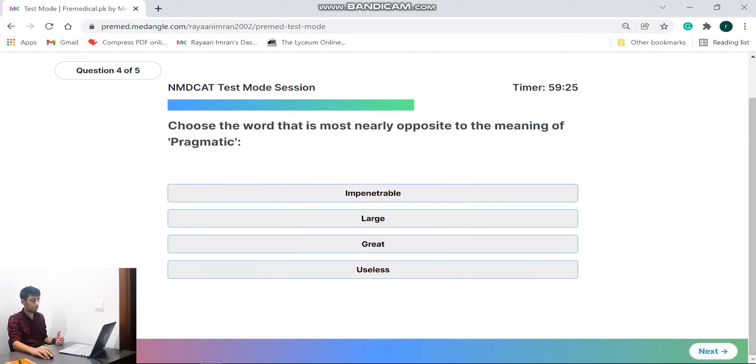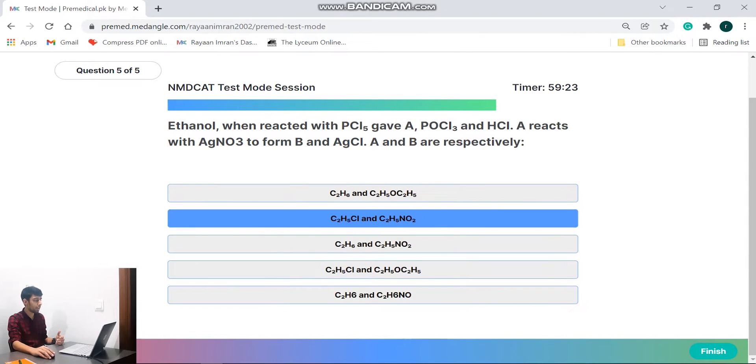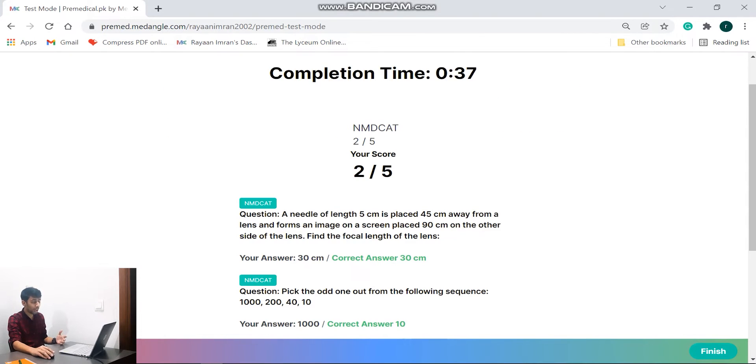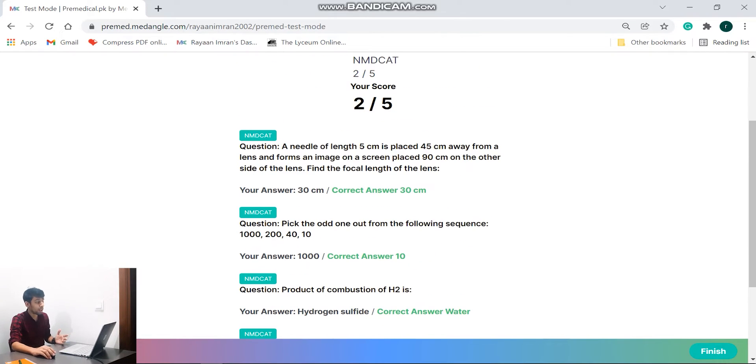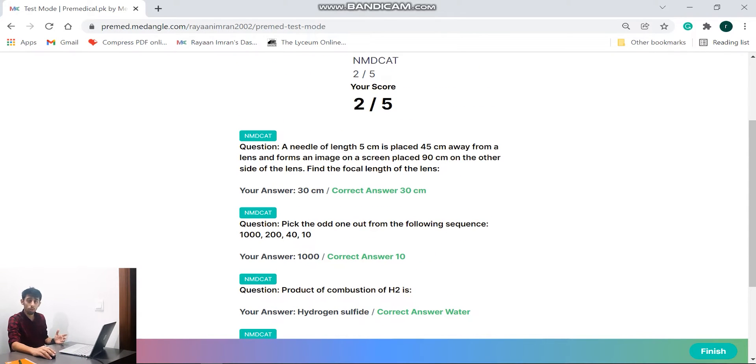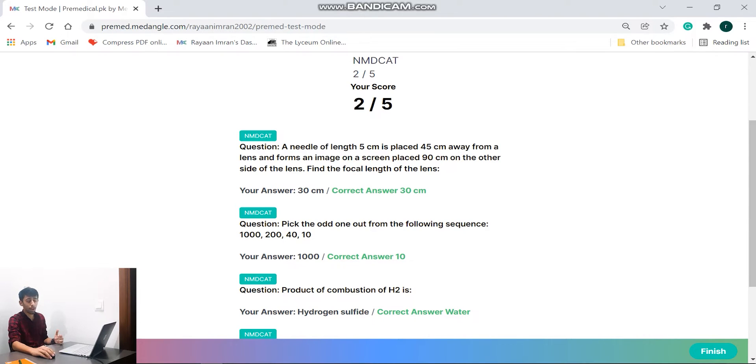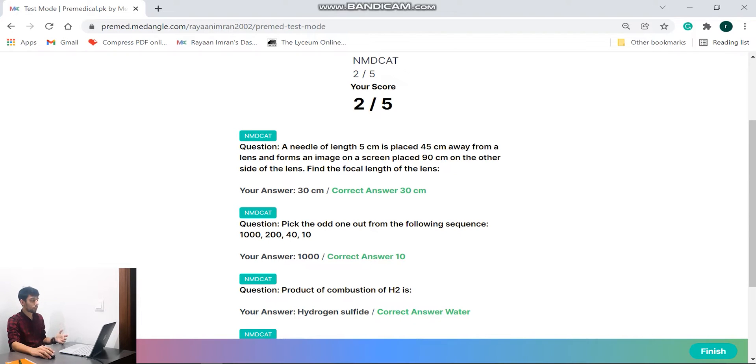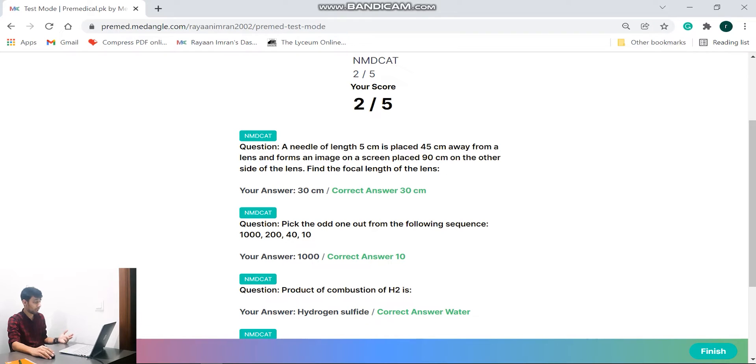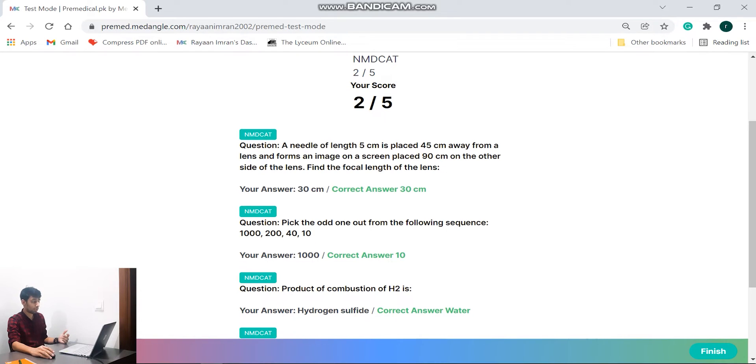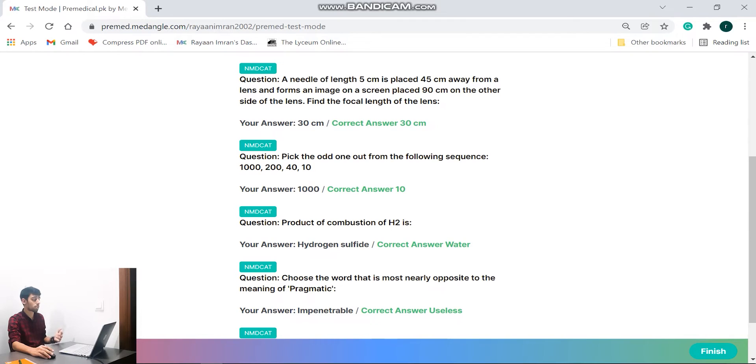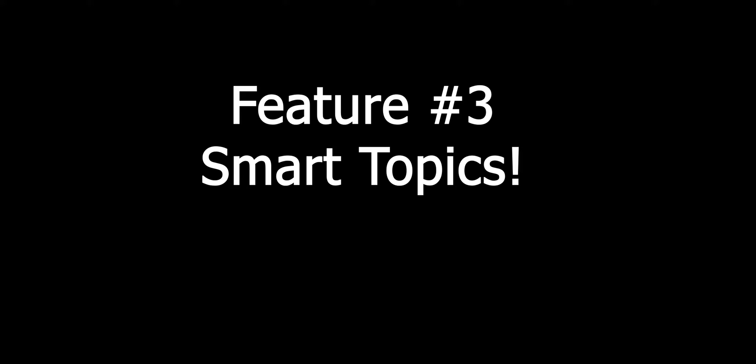So I got two out of five which is not a good score obviously. Now the good part is they will show you the question which you did solve and then they will go down and show you your answer on the left and the correct answer as well. So my answer for the first question was 30 centimeters, the correct answer was 30 centimeters as well, great. If I go down, they will show that for the second question my answer was a thousand, however the correct was 10.